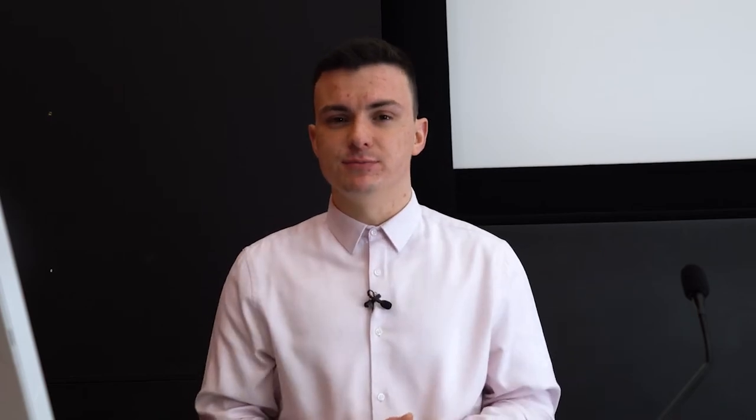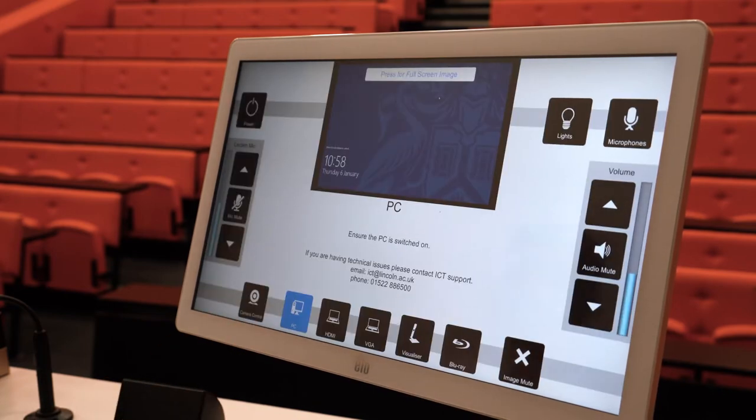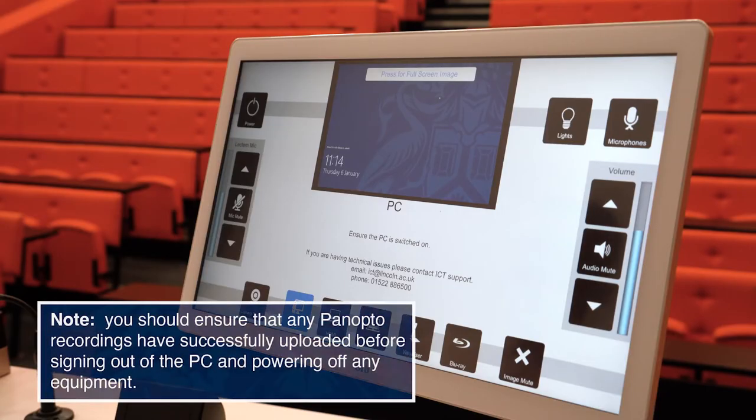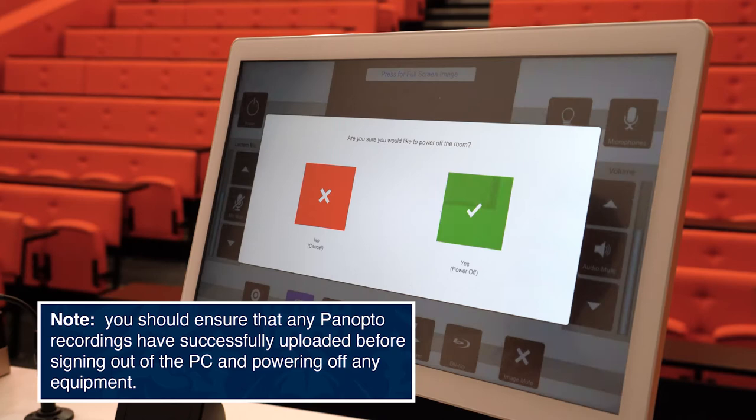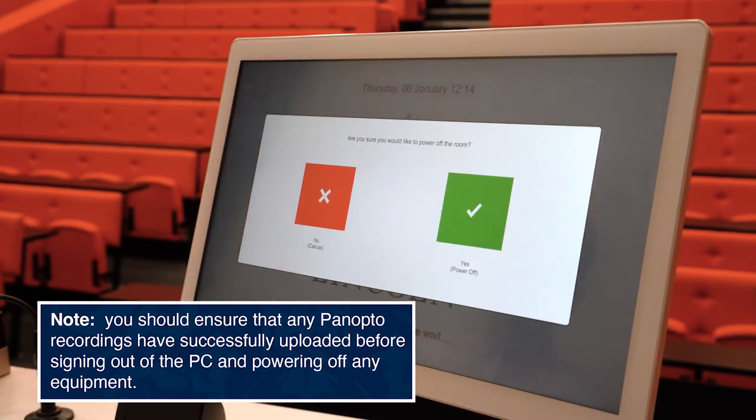When you enter the room you should find that the PC has been shut down by the previous user. A Lincoln logo will display on the control screen and you can touch anywhere to start. If the system is still powered on you'll see a preview of the desktop and the range of buttons to control different devices. Please remember that we highly recommend you shut down the system at the end of your teaching session using the power button in the top left hand corner.